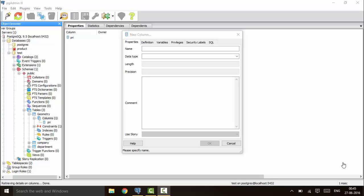Hello guys, welcome to another tutorial of PostgreSQL. In this tutorial I'm going to tell you about the geometry type data in PostgreSQL. We will be talking about the point type data, the line type data, the polygon type data, and the circle type data.